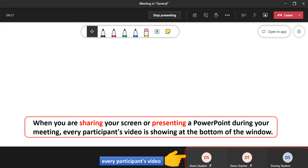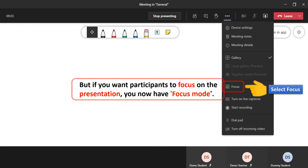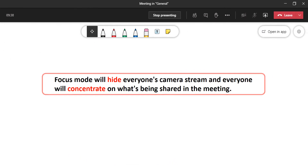When you are sharing your screen or presenting a PowerPoint during your meeting, every participant's video is showing at the bottom of the window. But if you want participants to focus on the presentation, you now have Focus Mode. Click the three dots on the Meeting Toolbar and then select Focus. Focus Mode will hide everyone's camera stream and everyone will concentrate on what's being shared in the meeting.